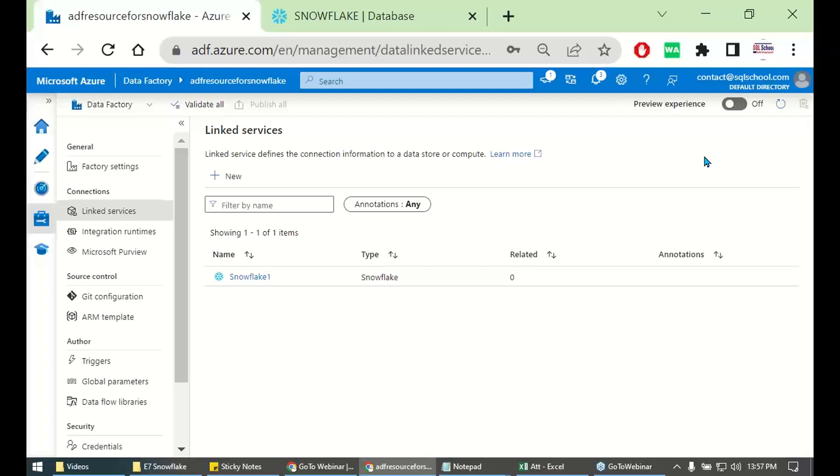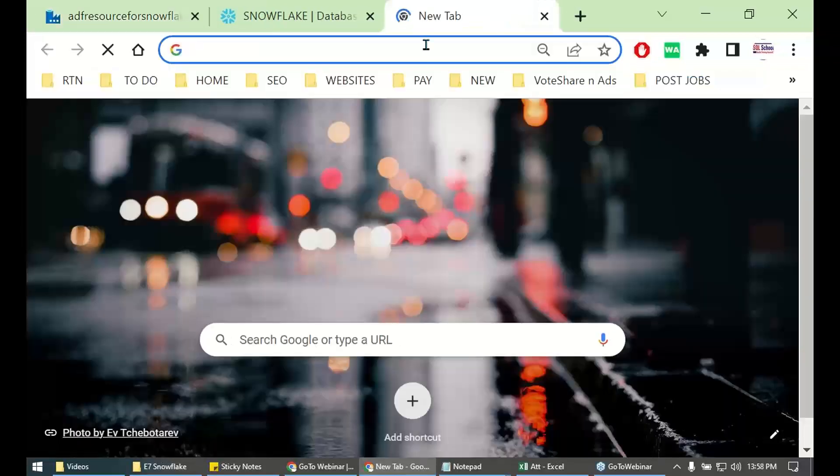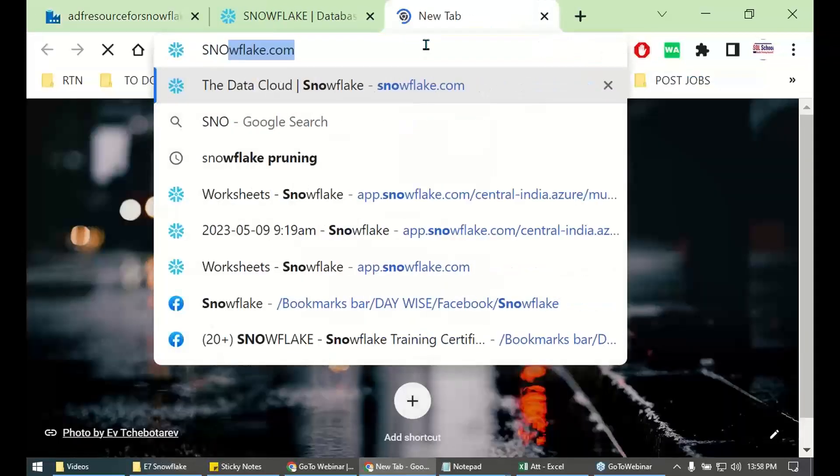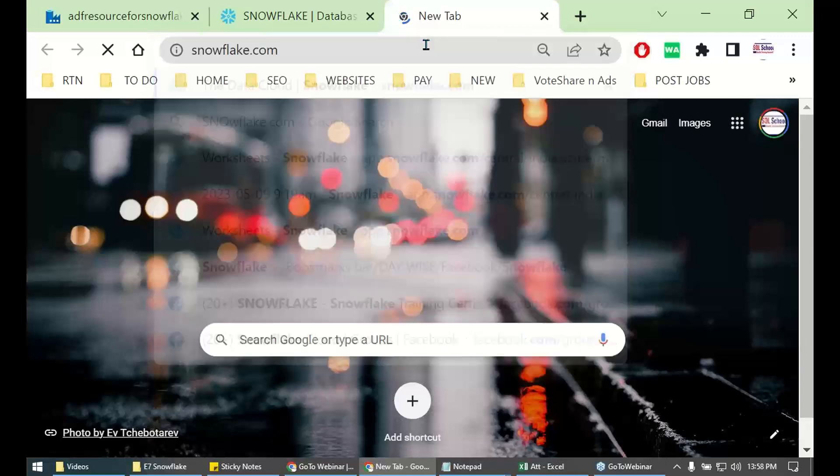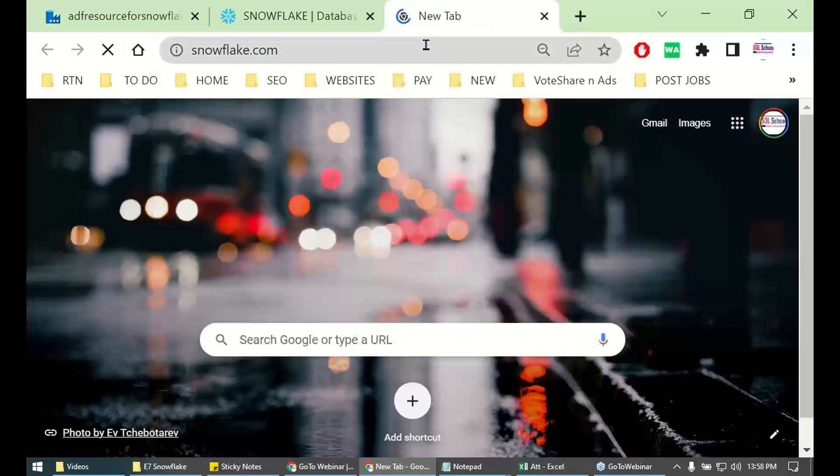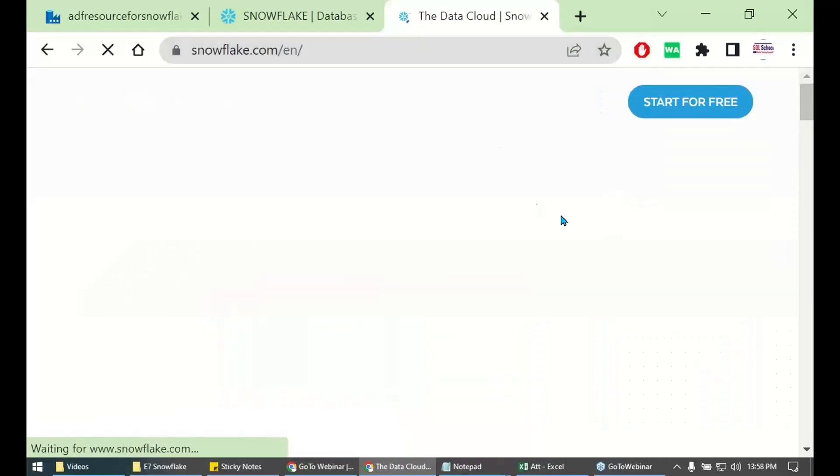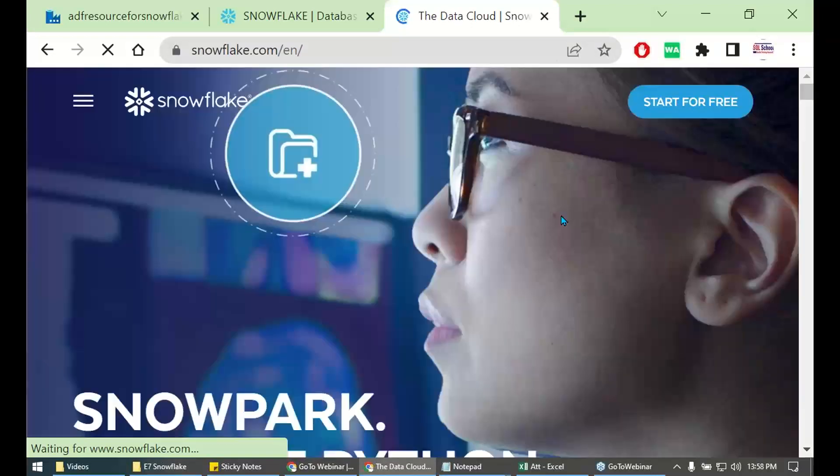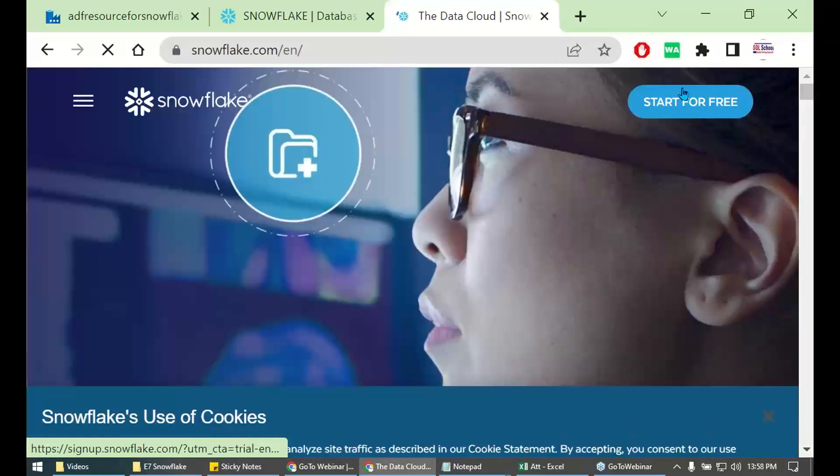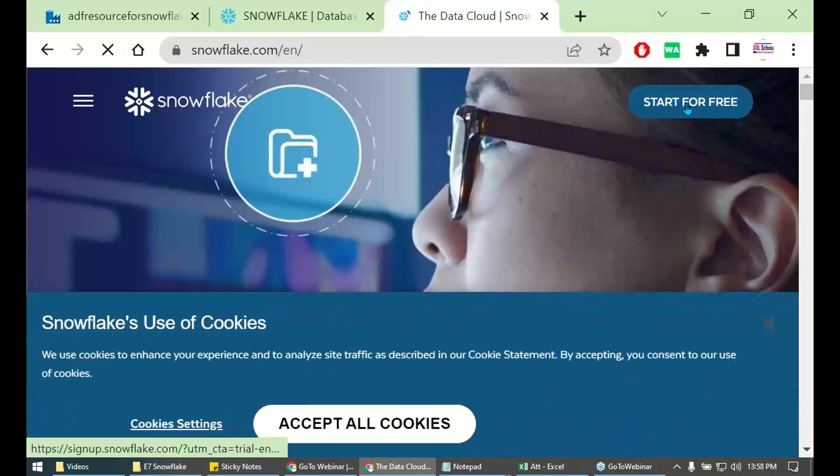But, if we have time, try to understand why. Why Snowflake requires either Azure or AWS or Google Cloud. Why? What's the reality behind it? Try to get that information if possible.